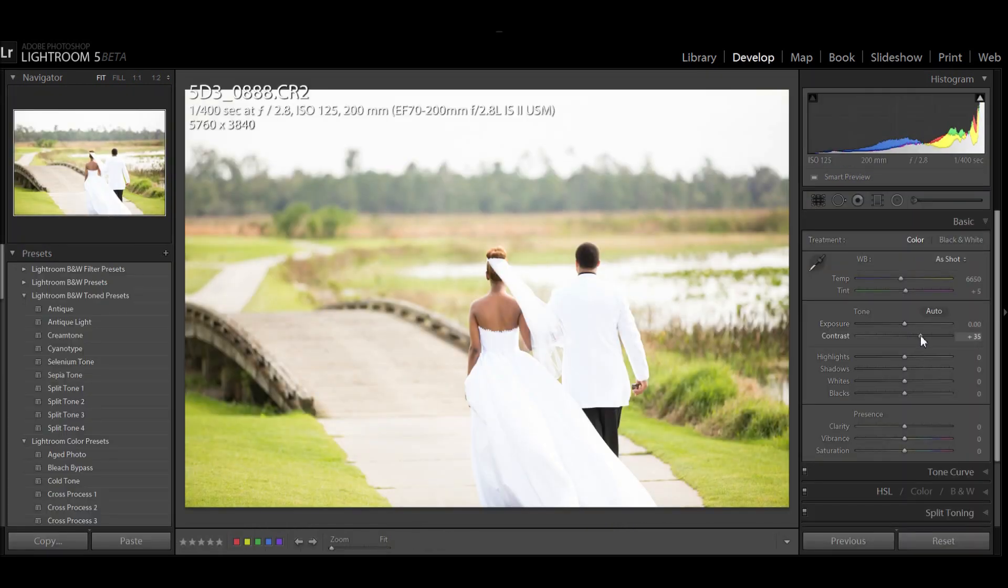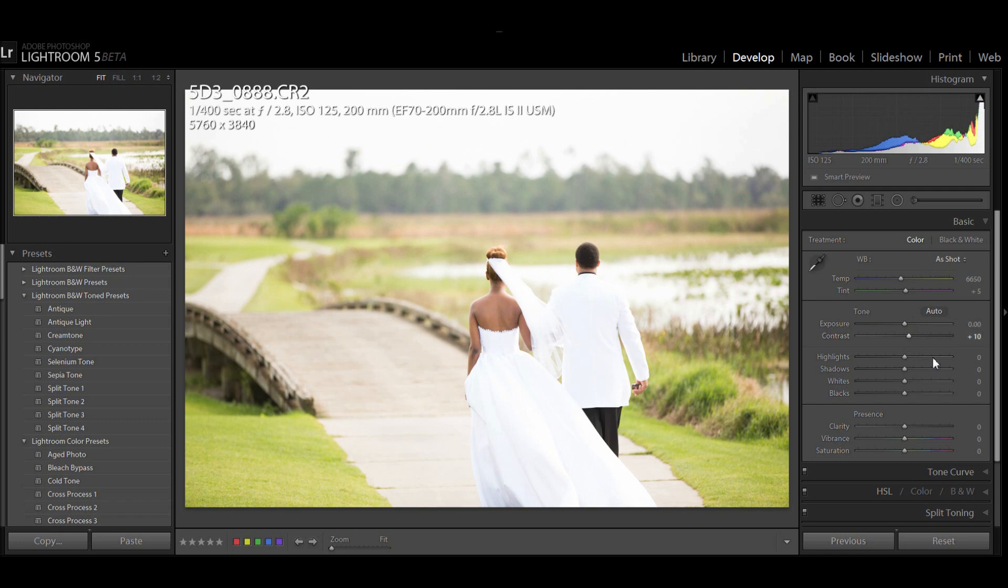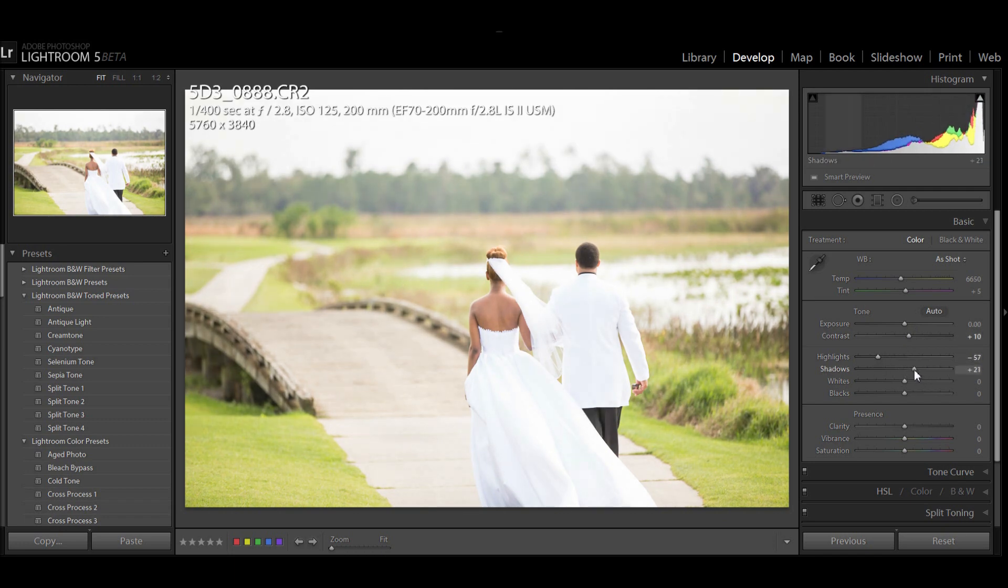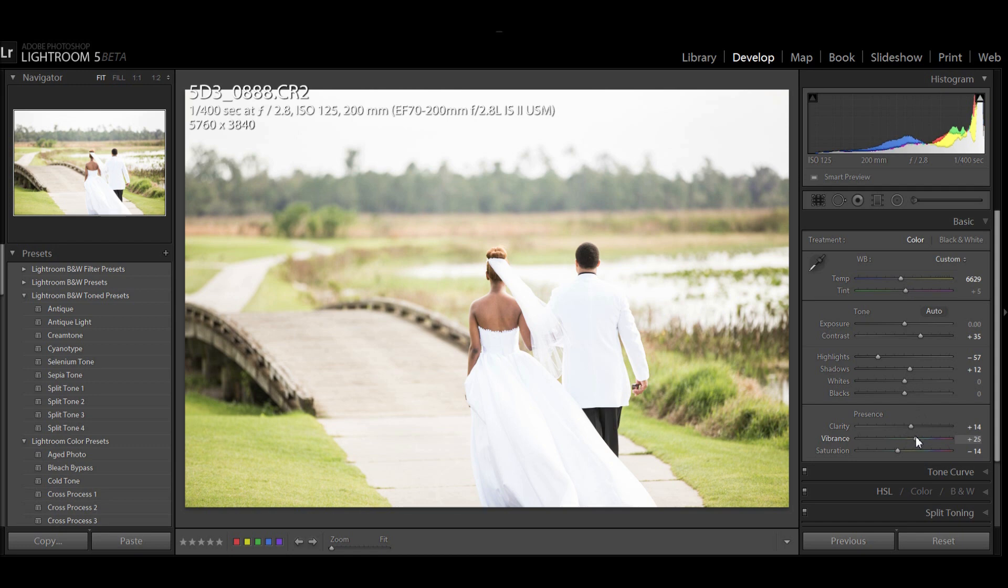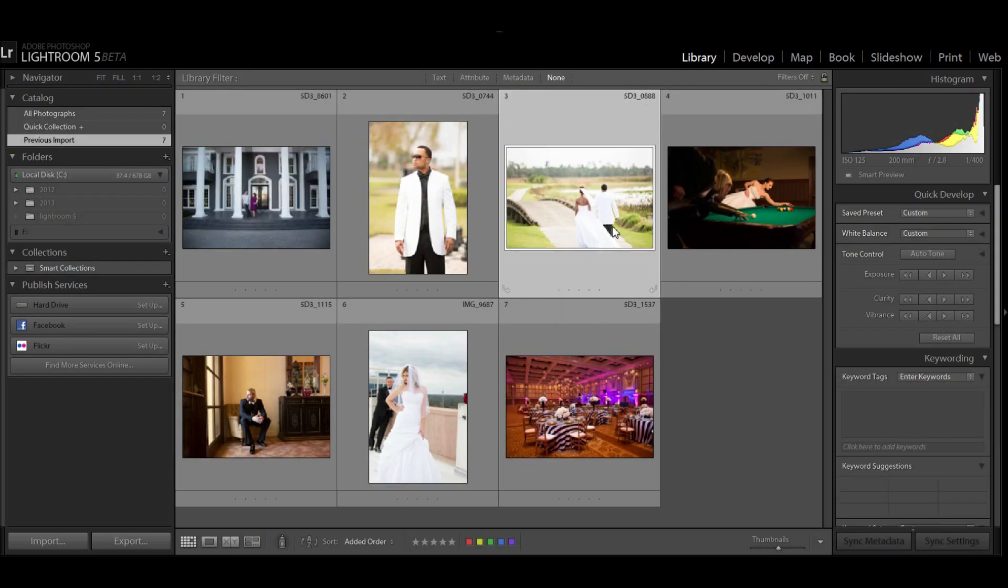However, I am still able to make all my adjustments on this as if it was an actual file. Let me go and make some adjustments real quick. Here's my adjusted file.